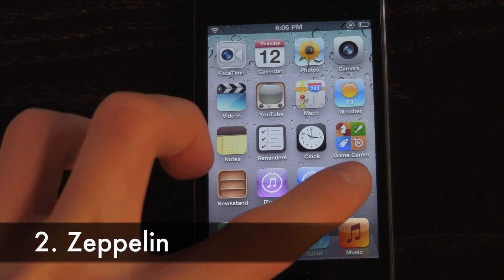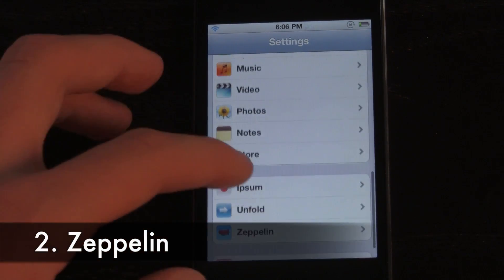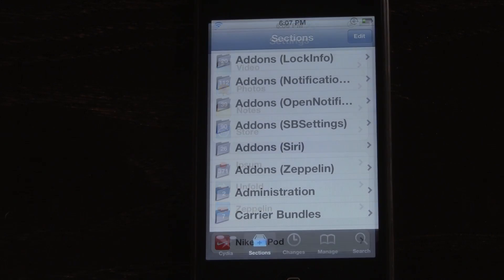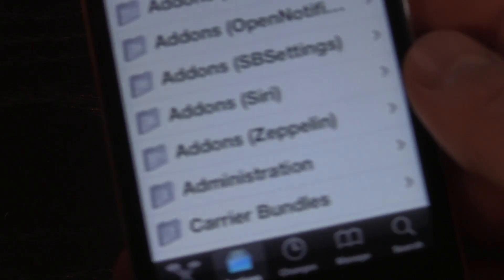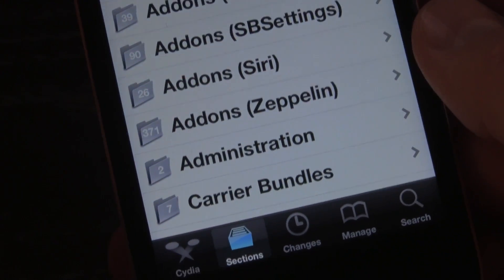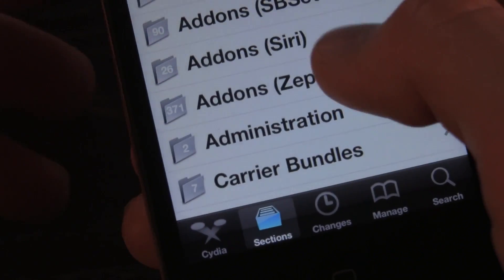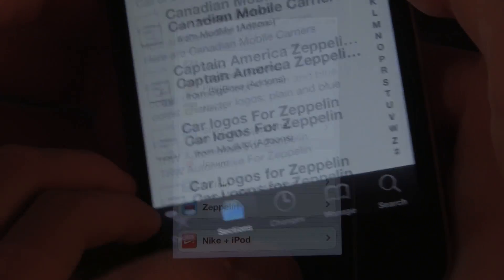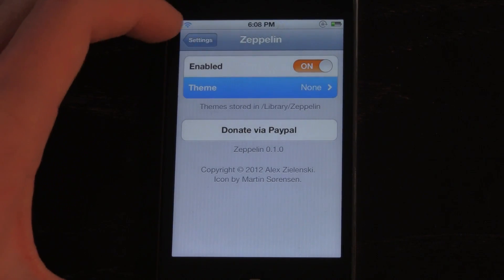The second tweak is called Zeppelin. You might not guess by the name, but it replaces your carrier with a logo of your choice. Once Zeppelin is installed, you can download hundreds of additional logos through the Zeppelin add-ons section inside of Cydia. All you have to do is go to Sections, Zeppelin, and then you can choose from over 300 different options.